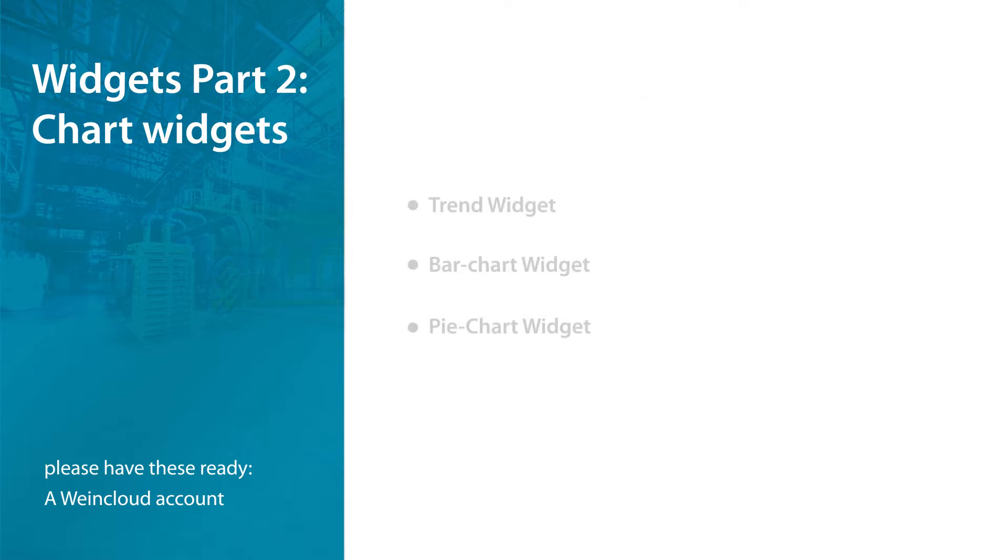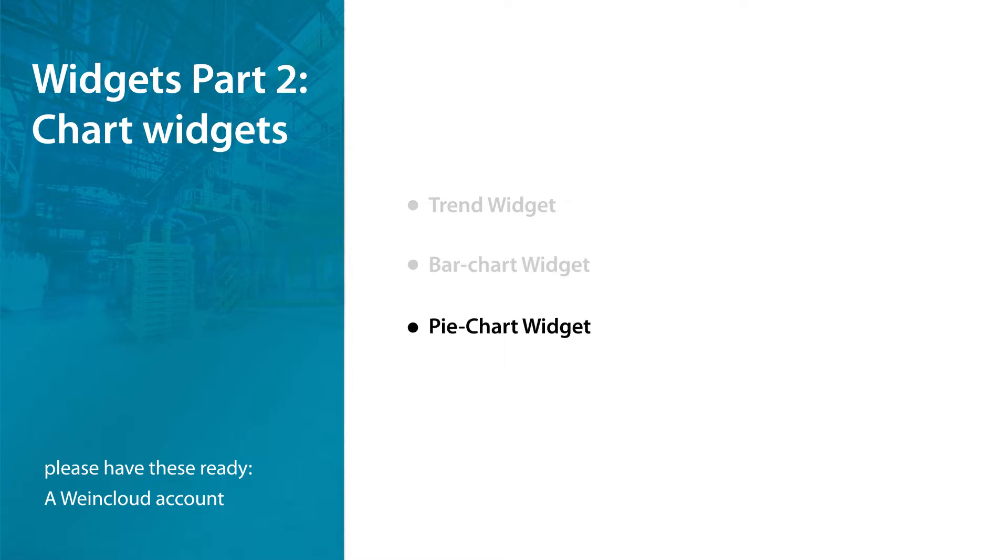This tutorial covers these topics: 1. Trend Widget, 2. Bar Chart Widget, 3. Pie Chart Widget.